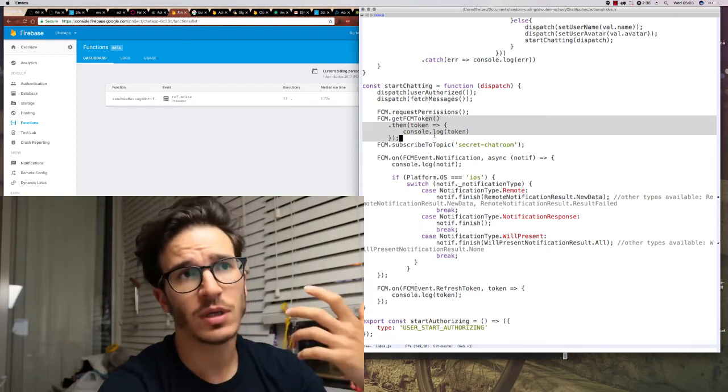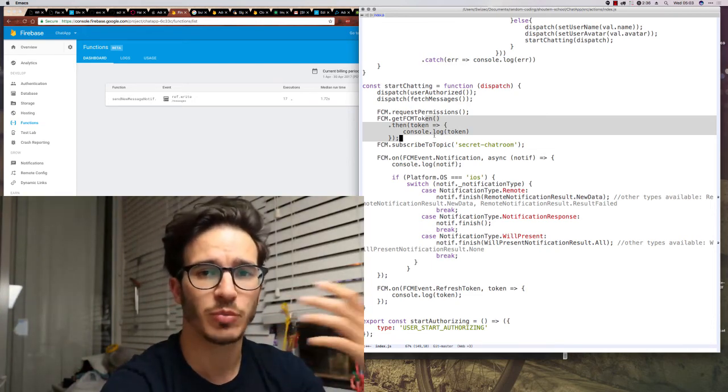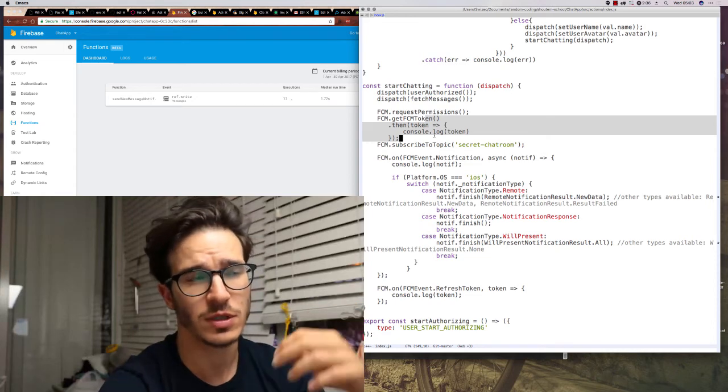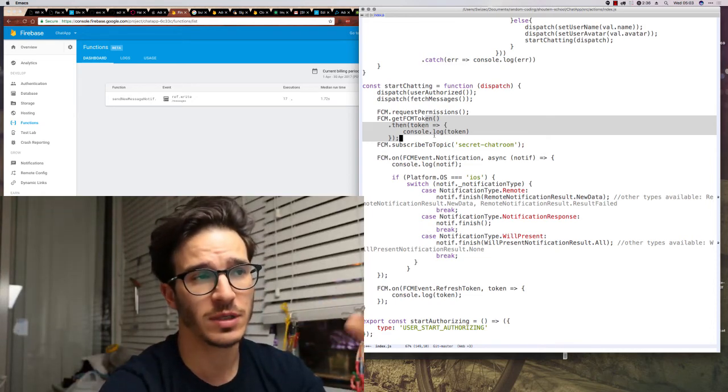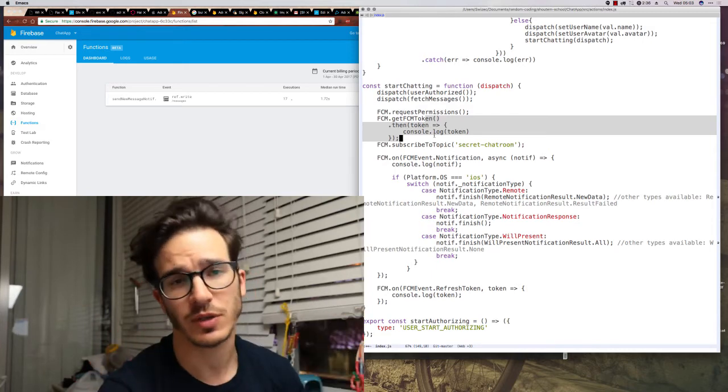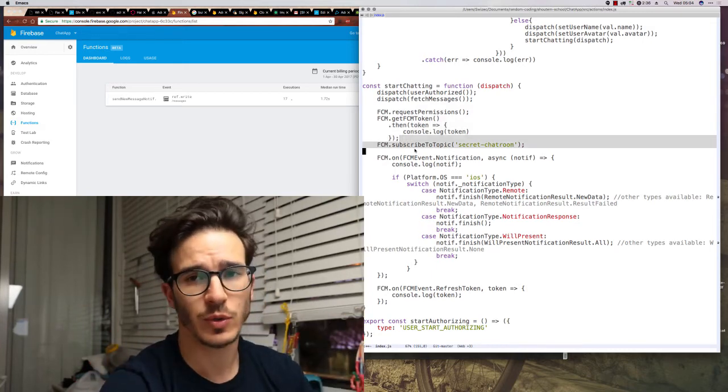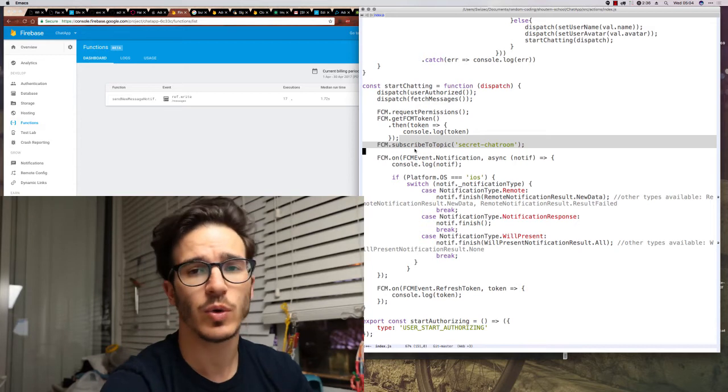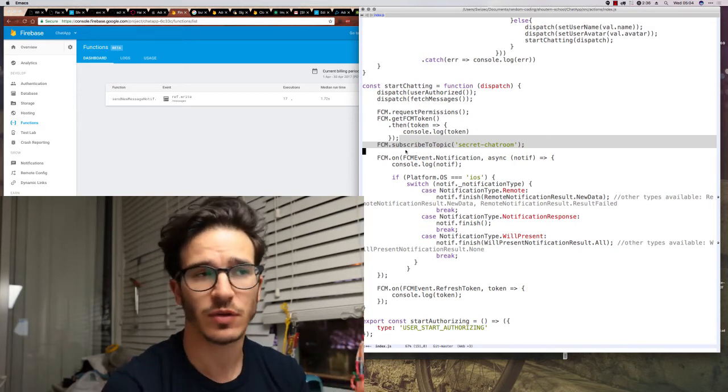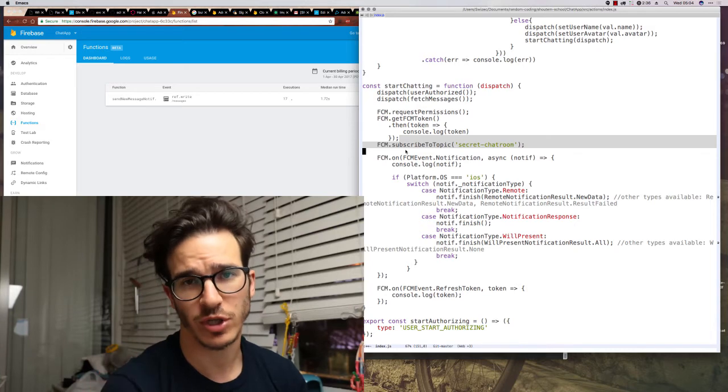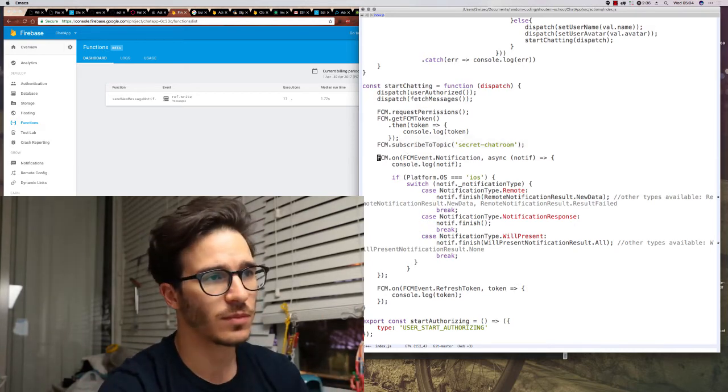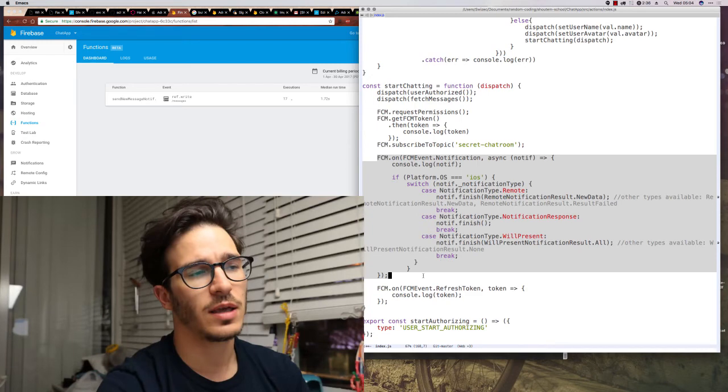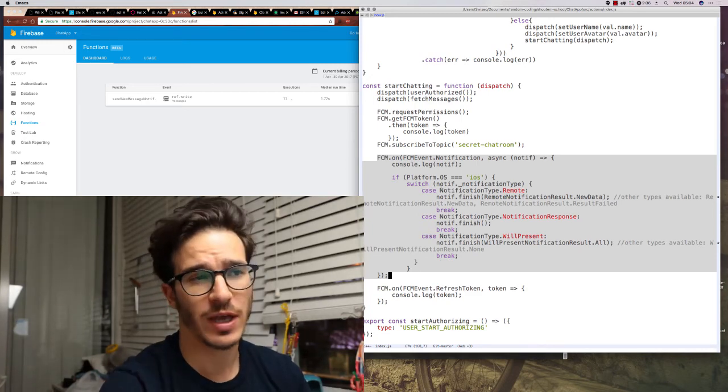The token is something that you can use to send push notifications to specific users, so it's a good idea to save it in Firebase, but we're ignoring it because there's nothing we do with it. We subscribe the user to a topic. This is a good way to send - basically, it gives you channels. You can think of it as a channel. So right now we only have one chatroom, so one channel. And then in FCM.on, we have the notification handling function.